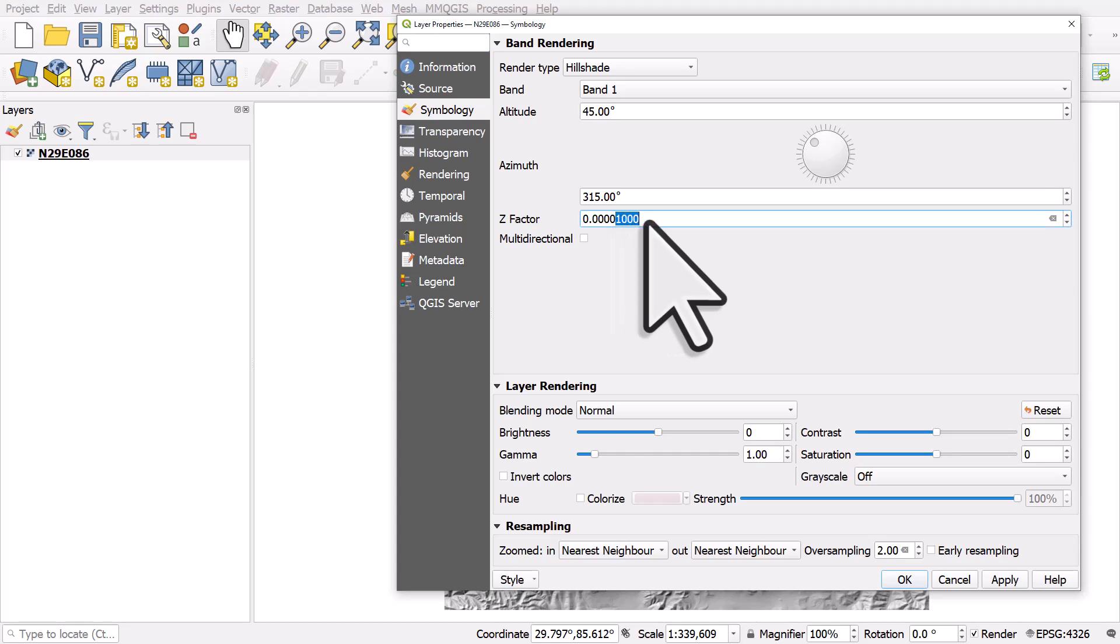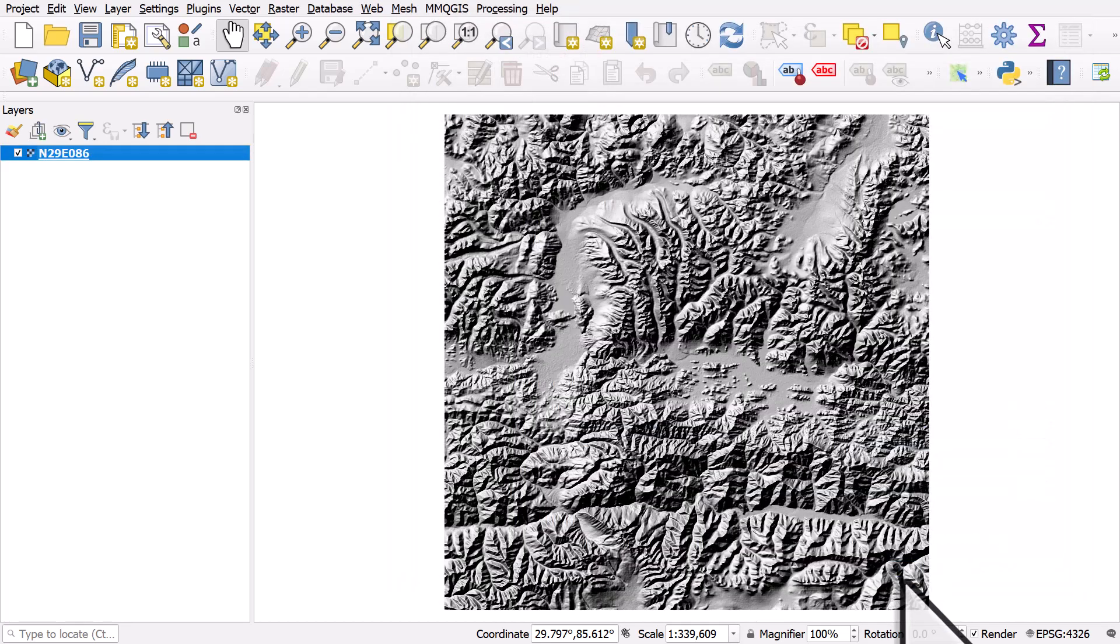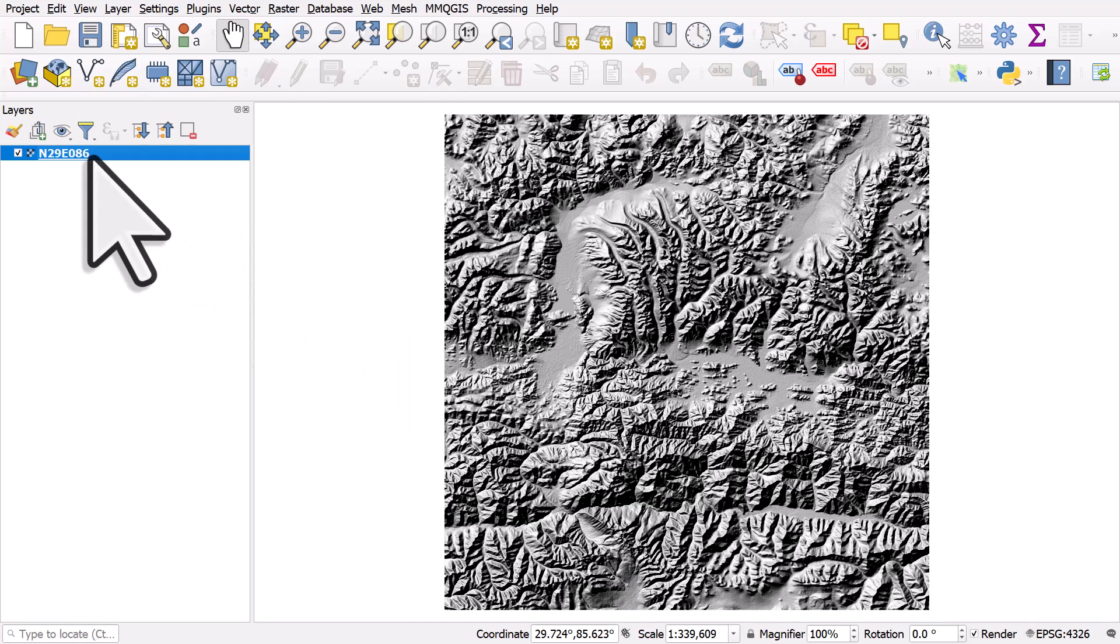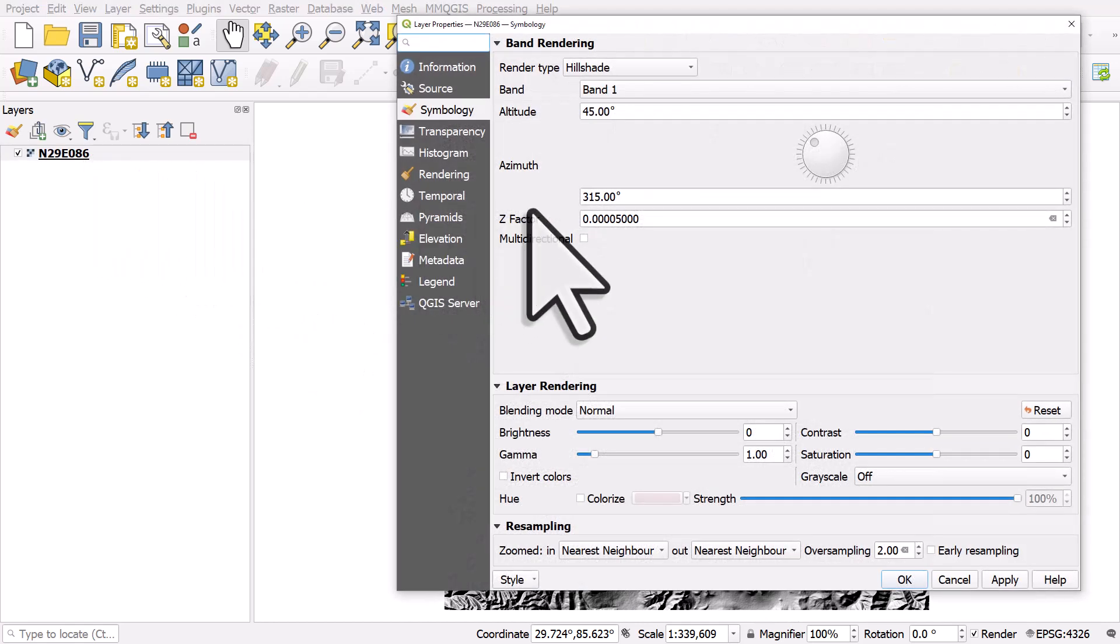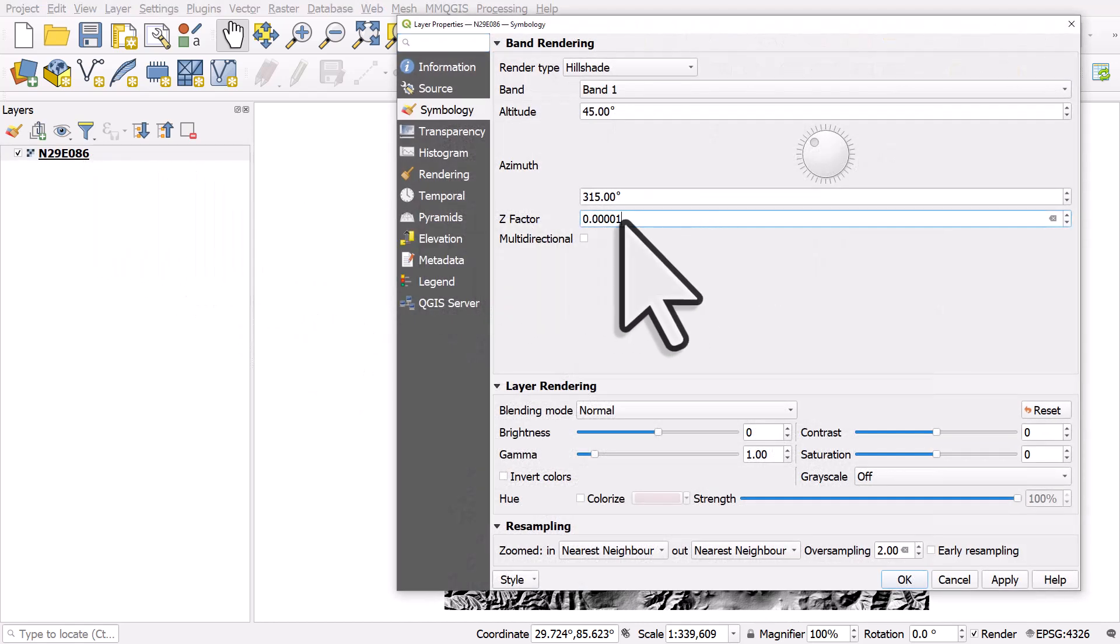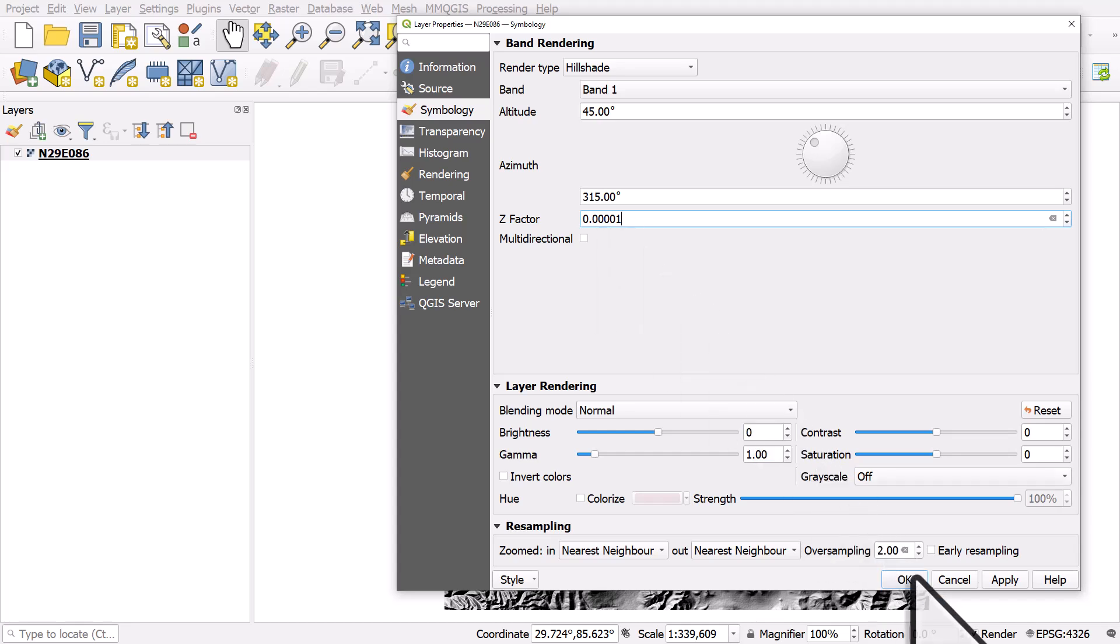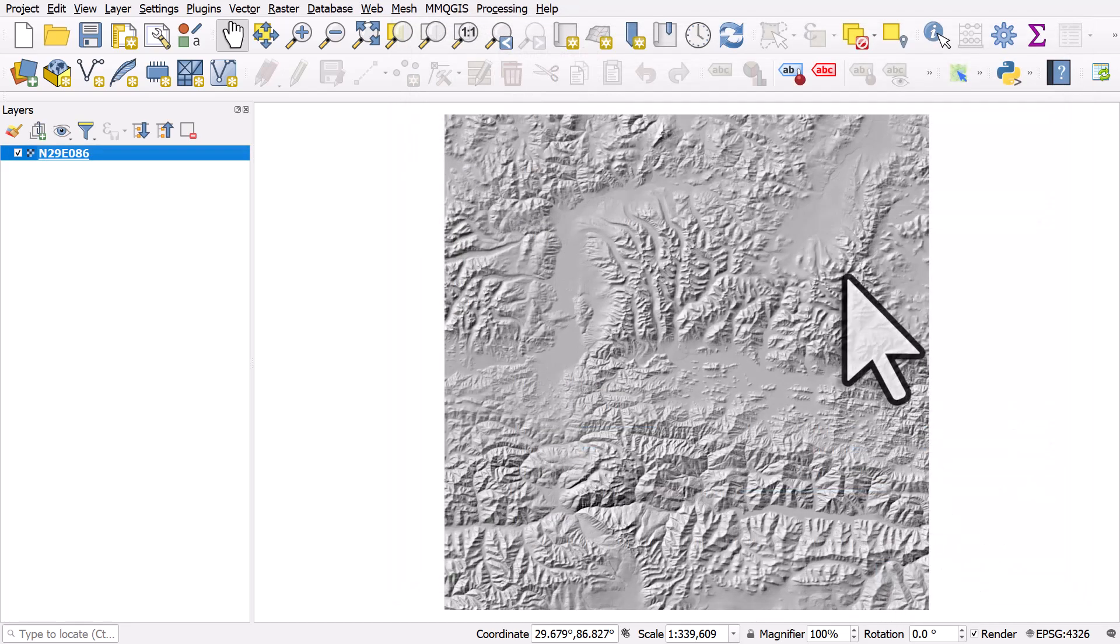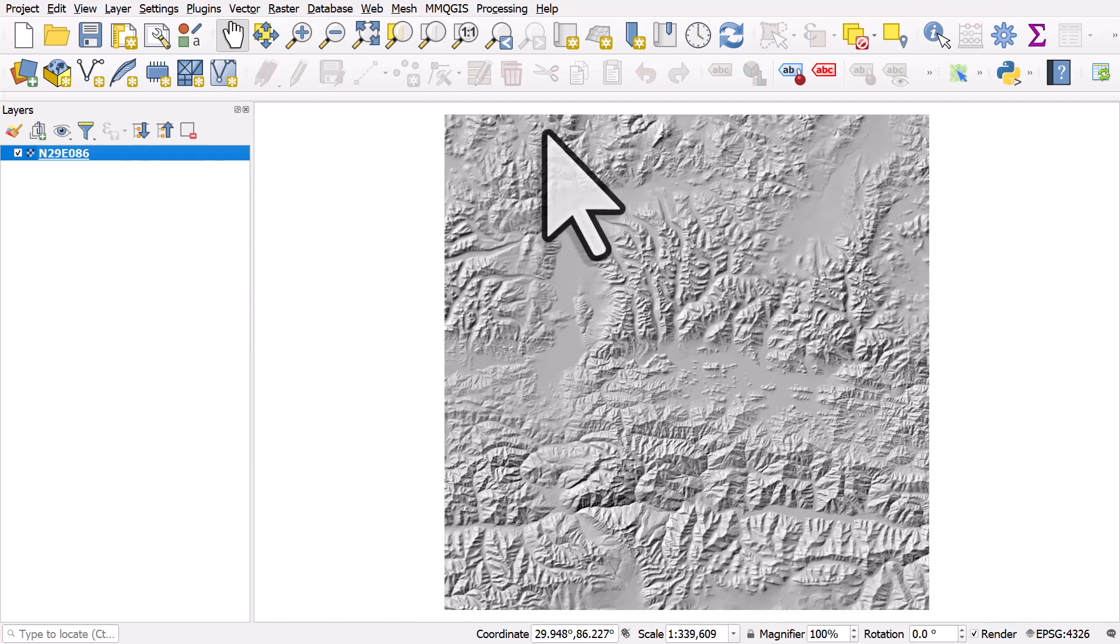If I was to change it to 0.05 and click okay, you can see what happens. It's going to go darker, but really I've got 0.00001. And then we get a hillshade looking like it should. So quick tip, hopefully you find that useful. Thank you.